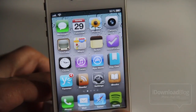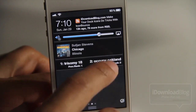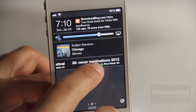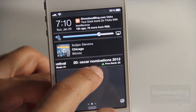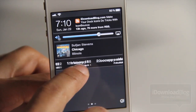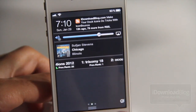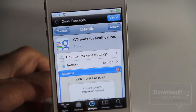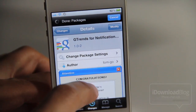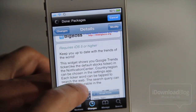So that is a really cool jailbreak tweak — I really like that. It is just a widget that you can enable from the Notifications panel in your settings app, and it loads up 20 of the latest Google Trends for your convenience. It is called G Trends for Notification Center and it's available on the CDS Big Boss Repo.